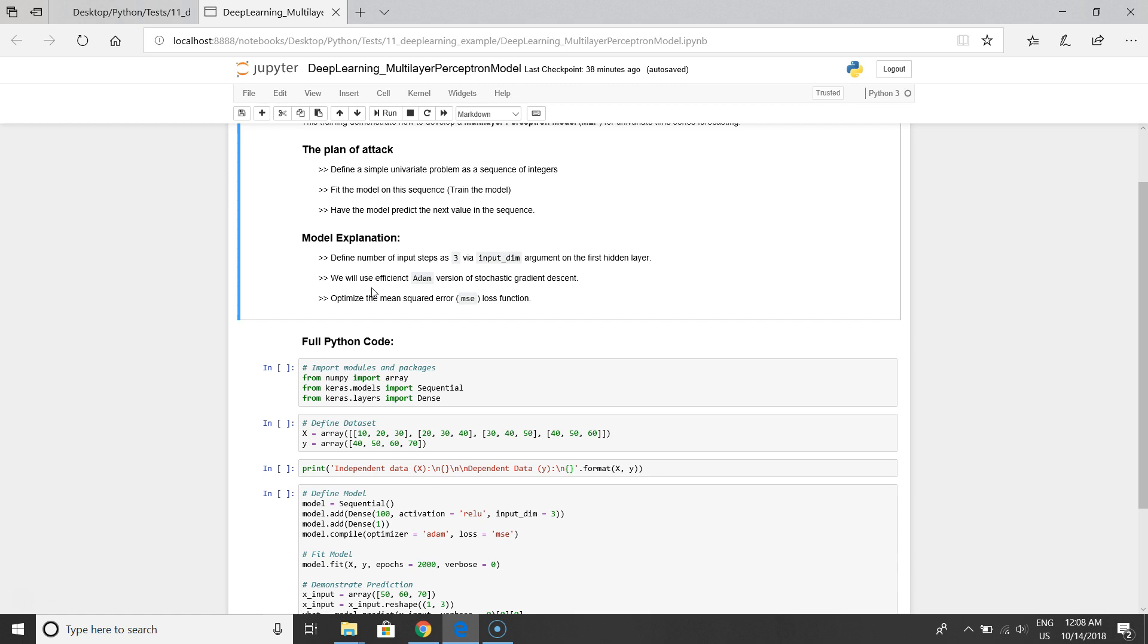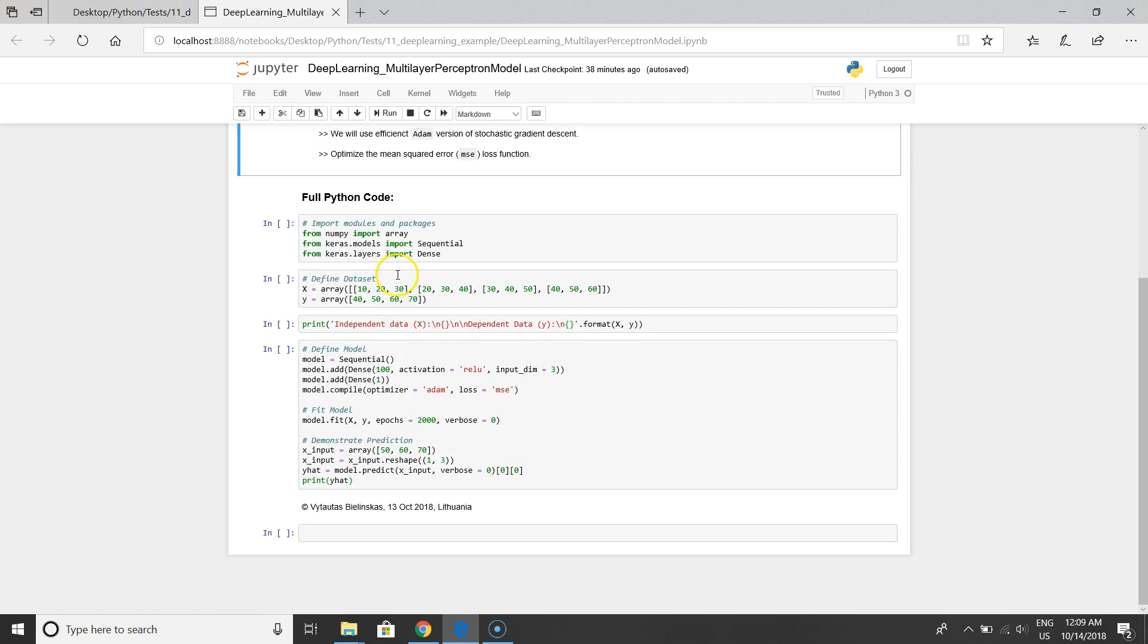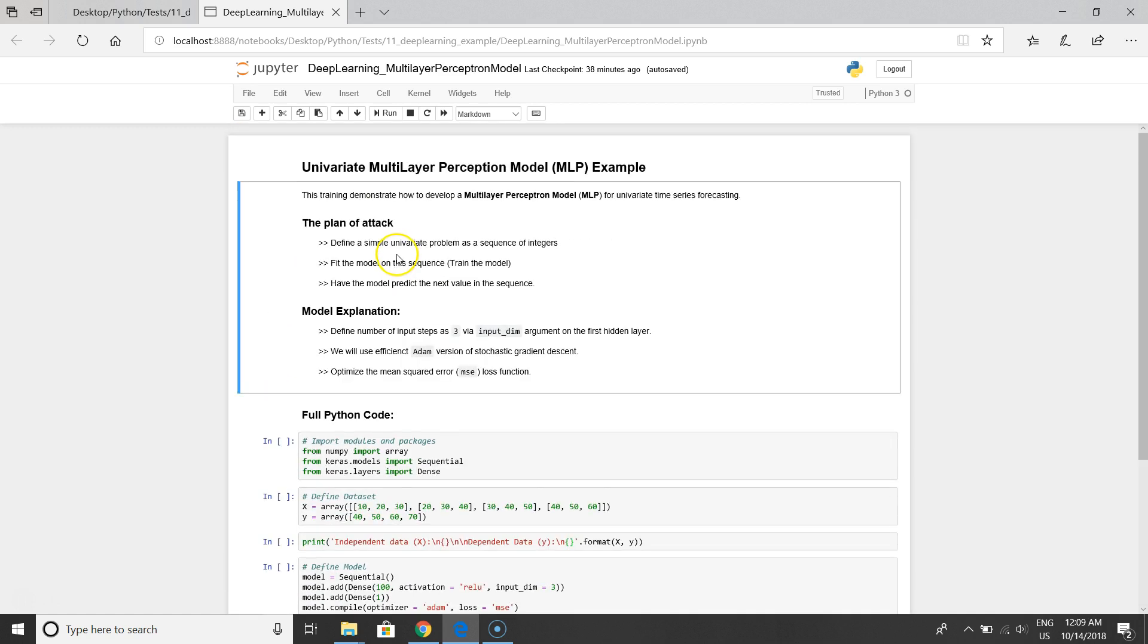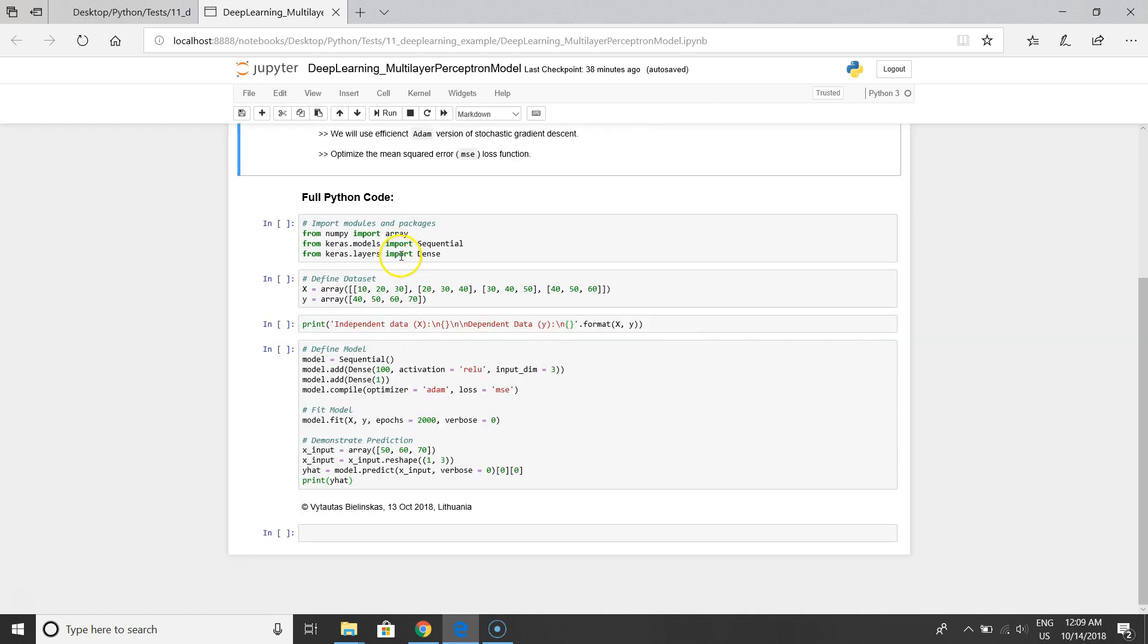The last note that I have to highlight for you is to optimize the mean squared error, MSE loss function. So we implement all the stuff in Python and I think we can start to run the code.